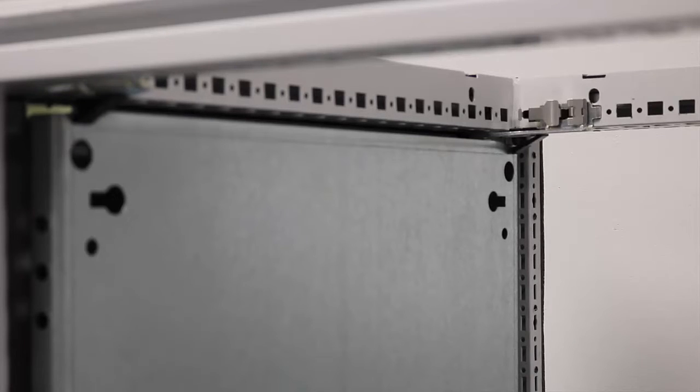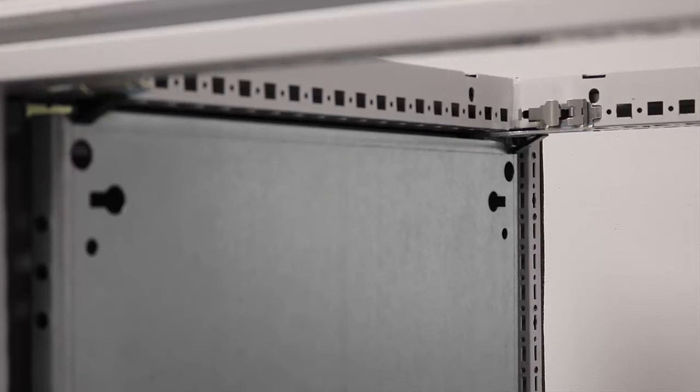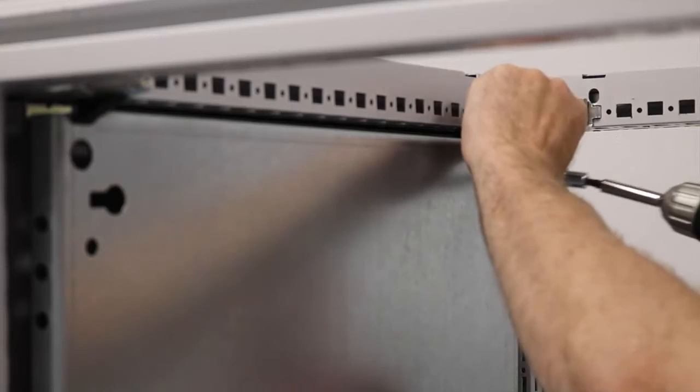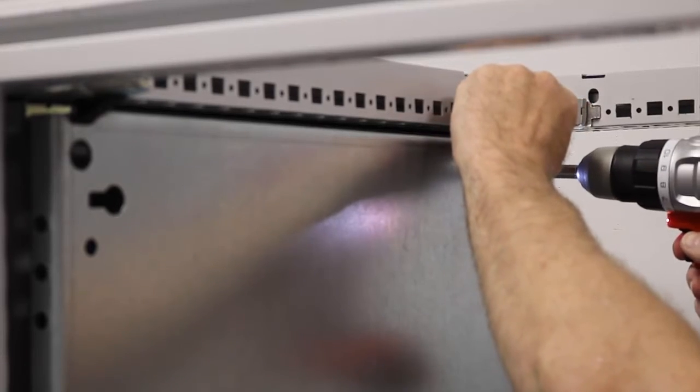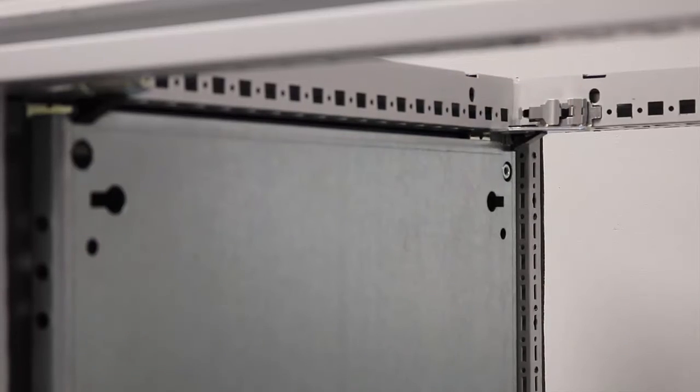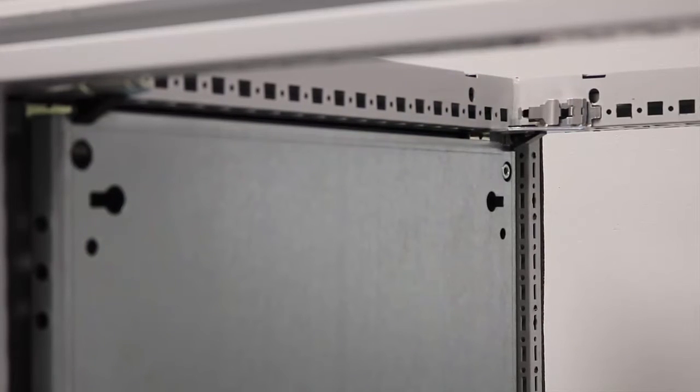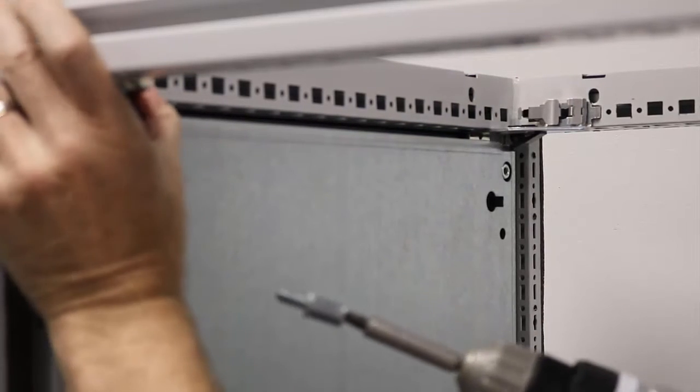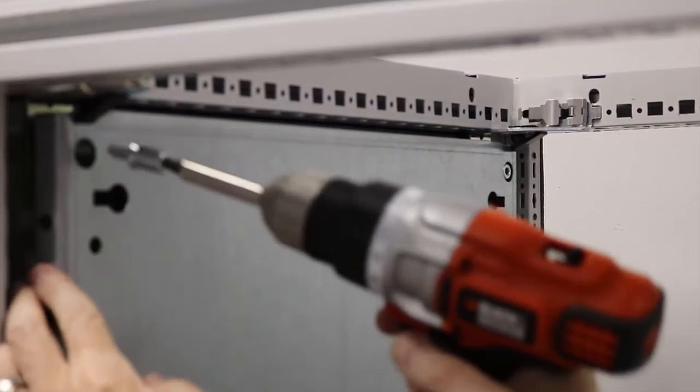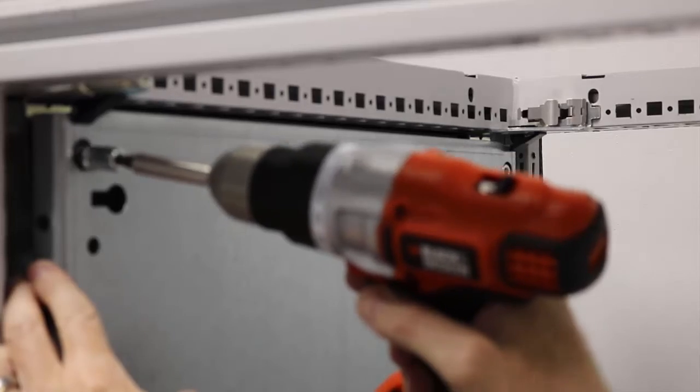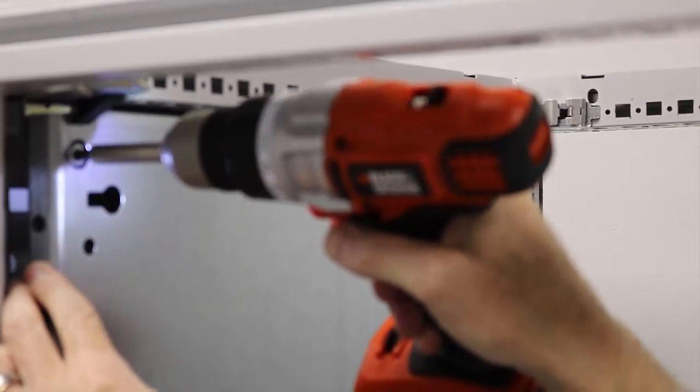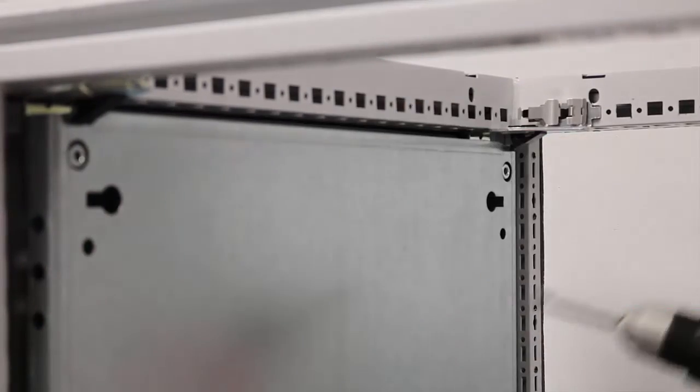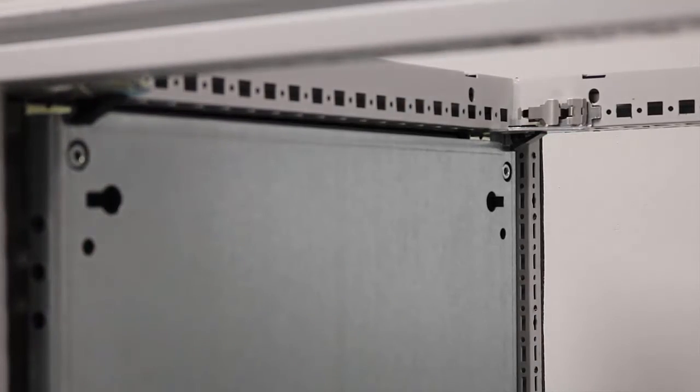Next thing I want, I changed out my bit to a T30 because these fasteners for the mounting panel are T30s. Simply put those into place. Now I've got my panel installed in the rearmost position.